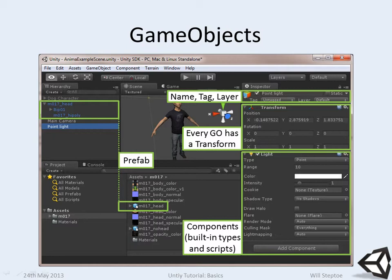Within the hierarchy, we have all of our game objects according to the specified hierarchy. You'll see that this one here, M017_head, is in blue. This is quite an important distinction between a normal asset game object and a prefab.